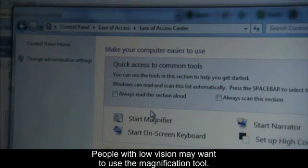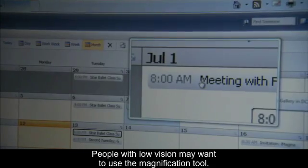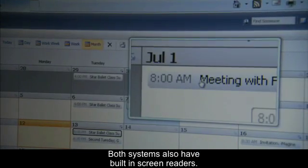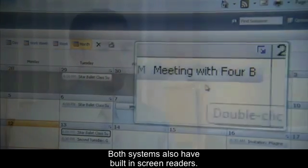People with low vision may want to use the magnification tool. Both systems also have built-in screen readers.